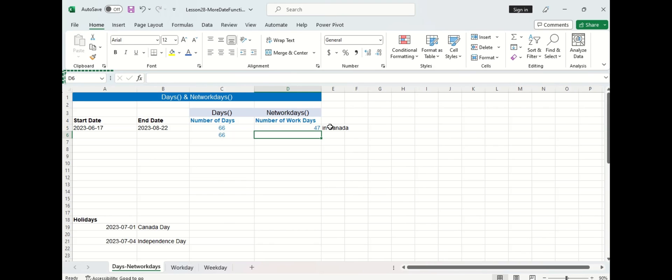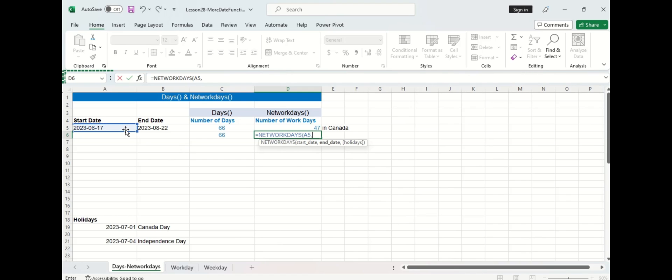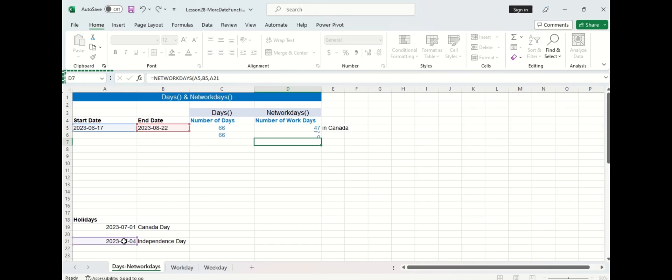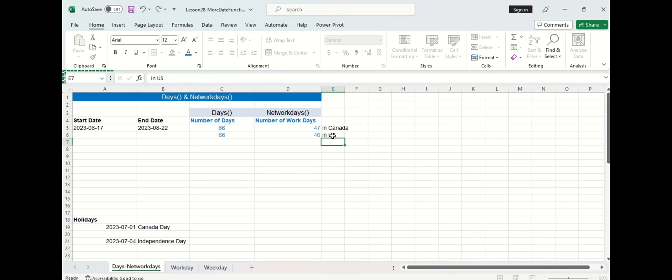Alright now let's go to the cell below and use the American calendar. So we'll type the function in again, select the start date, the end date, and then this time we'll select the date format of Independence Day, press enter and you can see there's 46 work days in the US which is one less day than Canada.